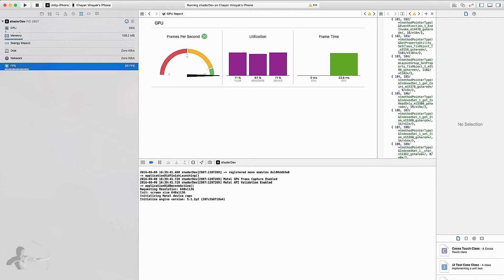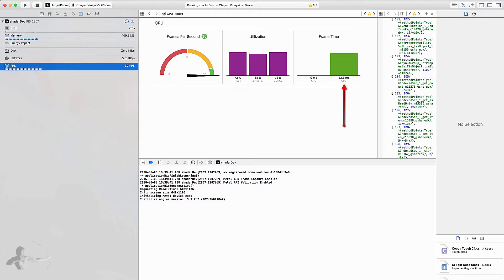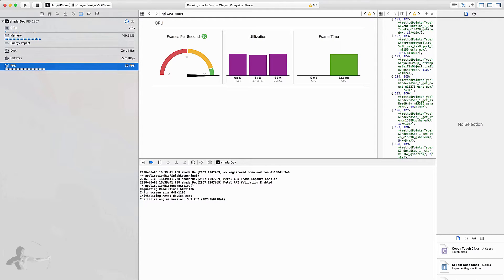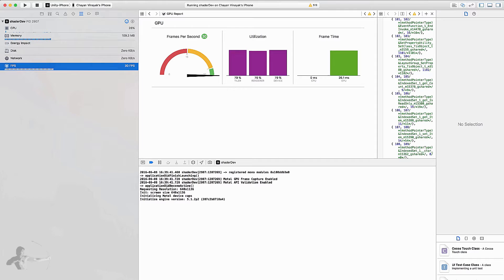So our application is running at 30 frames per second and it's taking 25 to 26 milliseconds per frame. So this is the information that is provided by the GPU at this level but we want more information. We want to go to the deeper level of the information and to do that we will press this camera button which says Capture GPU Frame.